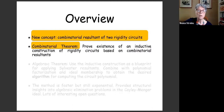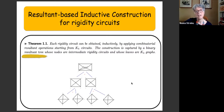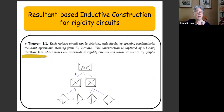The combinatorial theorem we get: we prove the existence of an inductive construction based on combinatorial resultants. Given a rigidity circuit, we can obtain it inductively by applying this operation starting from K4 leaves. The construction is captured by a binary tree where at every node I'm doing a combinatorial resultant on a certain edge. That is our main result combinatorially speaking. However, this tree is not unique — we can obtain the same graph with different trees, and that will have implications on the complexity of the algorithm.